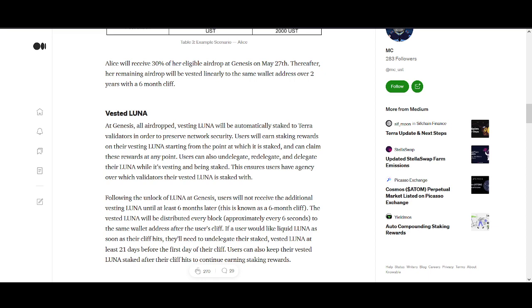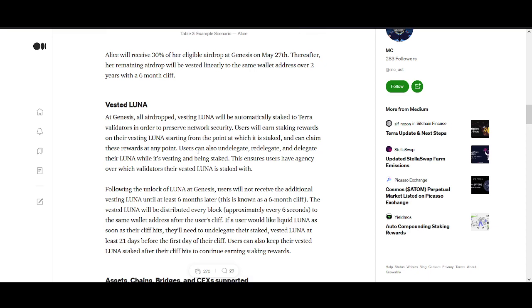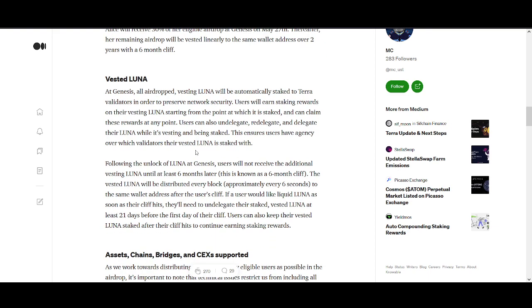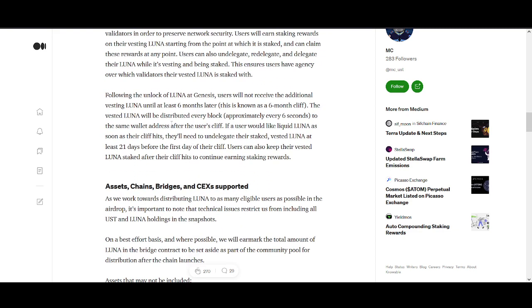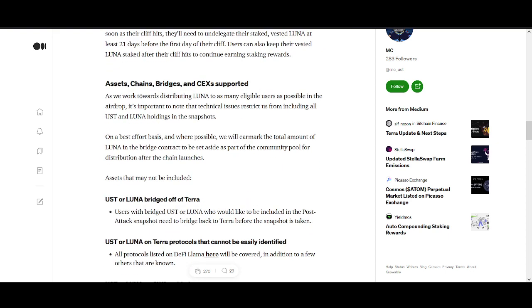Users will earn staking rewards on the vesting LUNA starting from the point at which it's staked and can claim these rewards at any point. Users can delegate, undelegate, or redelegate their LUNA while it's vesting and being staked. If the user would like to liquid LUNA as soon as their cliff hits, they'll need to undelegate their staked vested LUNA at least 21 days before the first day of the cliff.